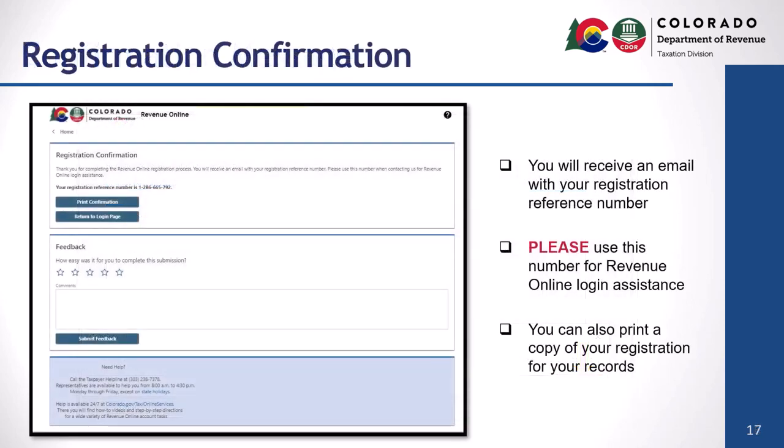You will receive an email with your registration reference number. Please use this number when contacting us for Revenue Online login assistance. You also have the option to print a copy of your registration for your records.